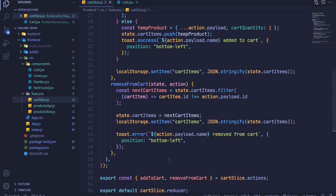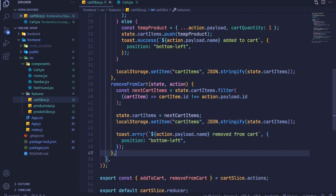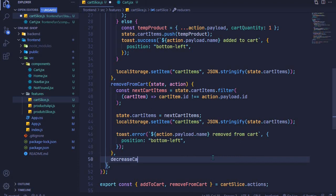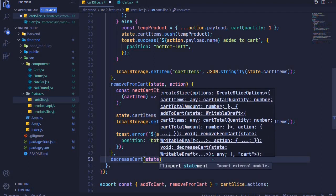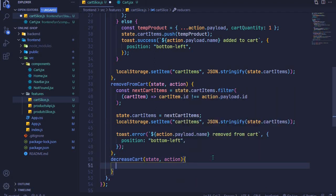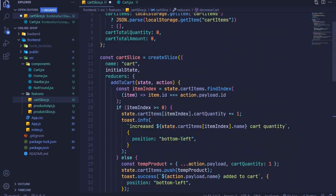Let's dive right in. I'll open cartSlice.js. In the last episode we added the functionality for removing a product from the cart, and now let's add 'decreaseCart'. This will have access to the state and also access to action, and we can do something in here — similar to what we did in addToCart.